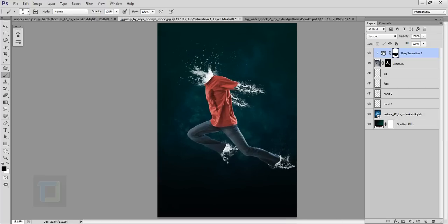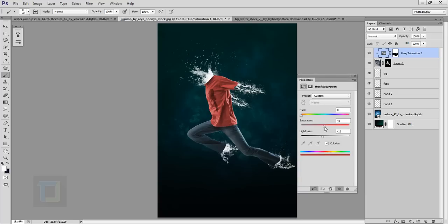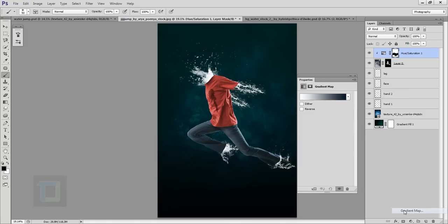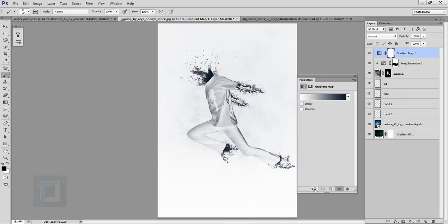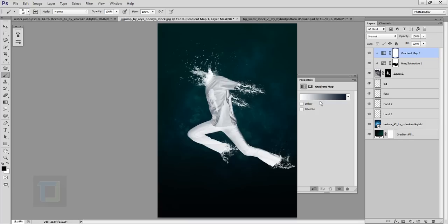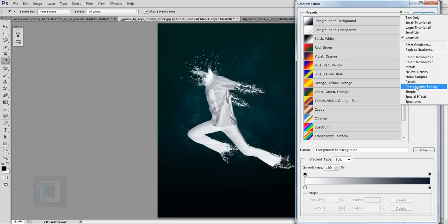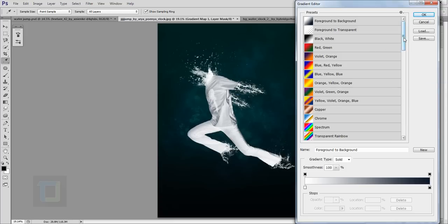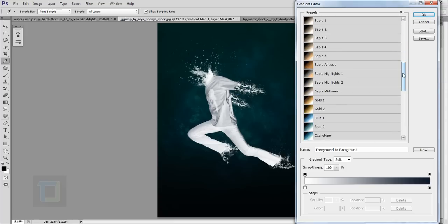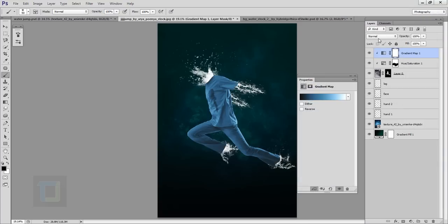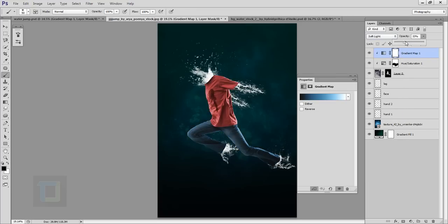The t-shirt looks much better now compared to the dull gray. Increase the saturation a bit more. Then create another adjustment layer and select Gradient Map. Click the clipping mask so it only affects the model. In the gradient colors, click the small icon, select Photographic Toning, and append it. Select the blue gradient that matches the background nicely, hit OK, then change its blending mode to Soft Light and opacity to around 30–40%.